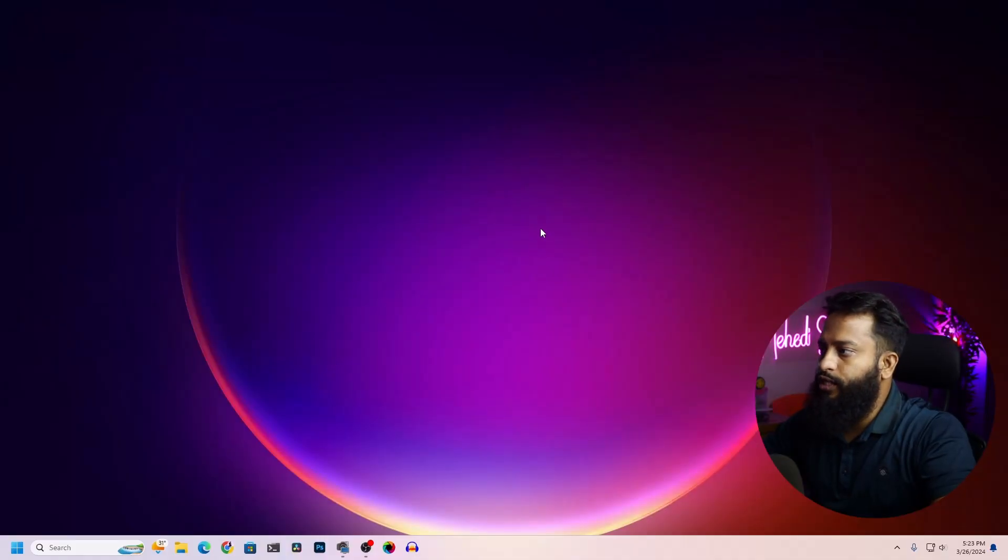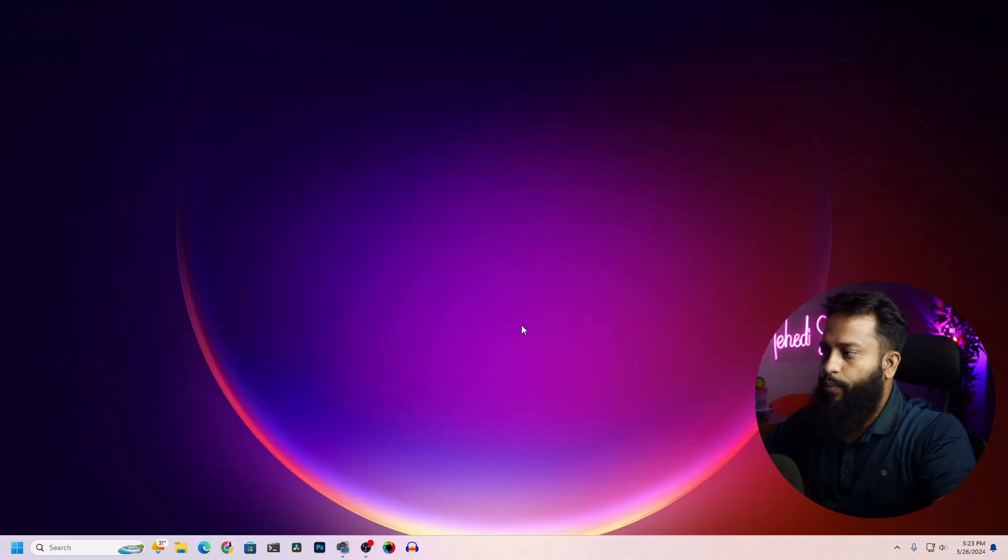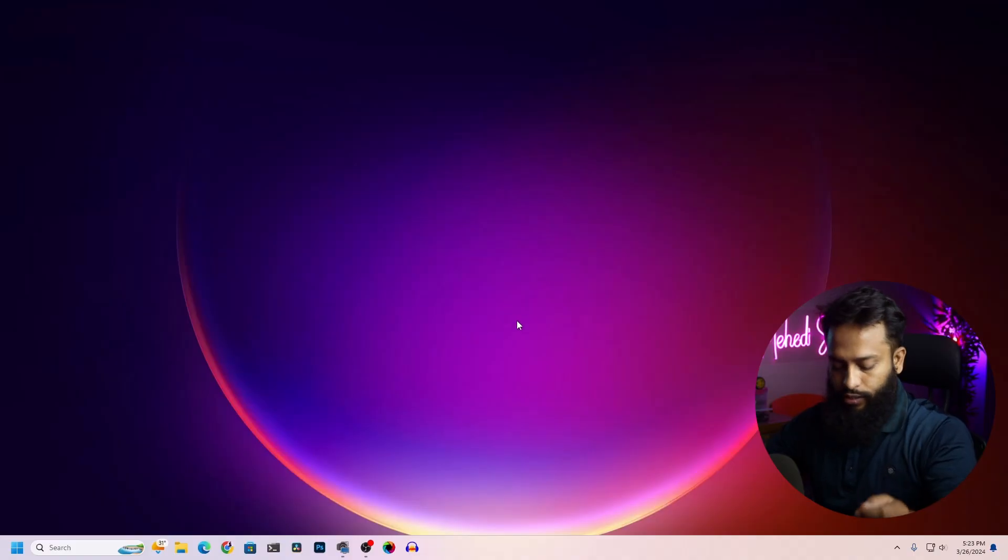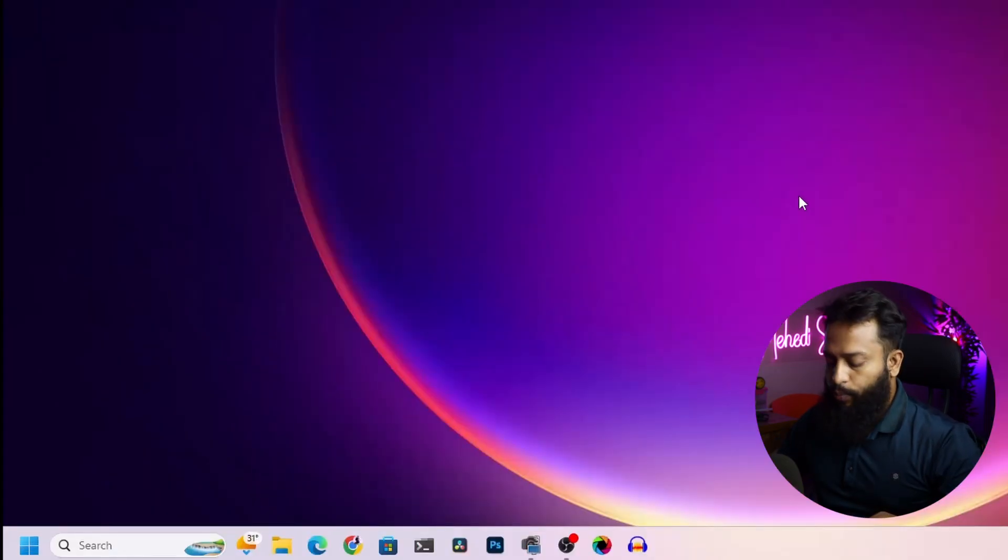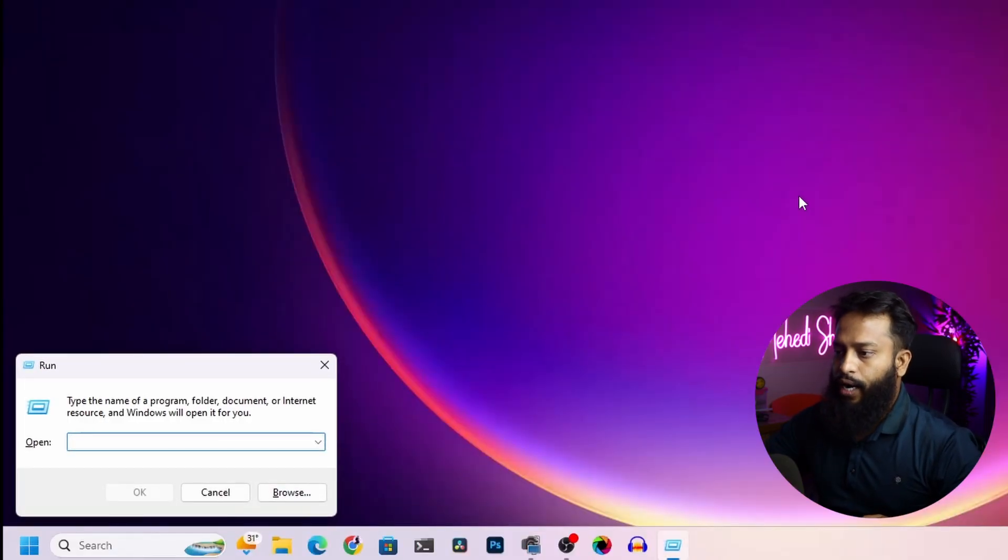Right now you can see my Windows computer screen and right now I'm using Windows 11 operating system. Now let's quickly see our current MAC address. On your keyboard press Windows plus R key to open up Run.